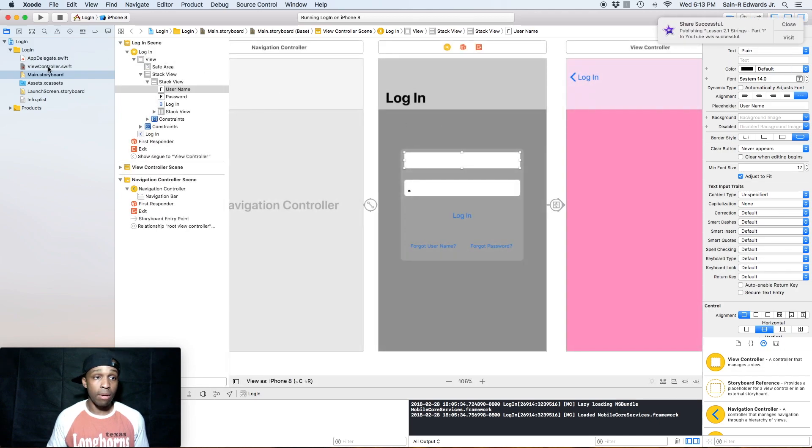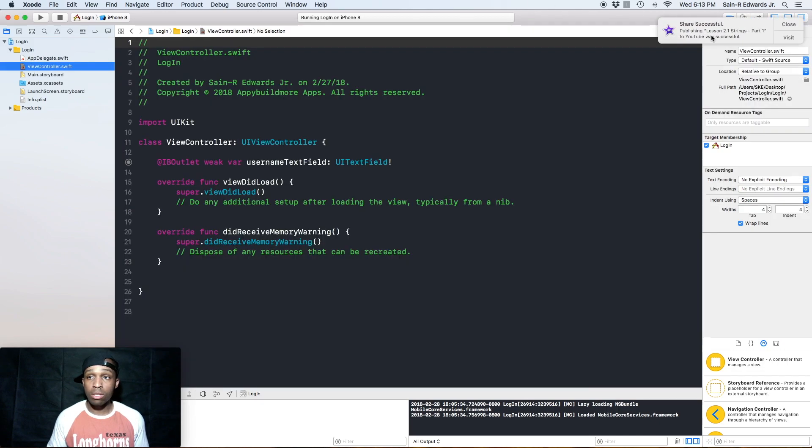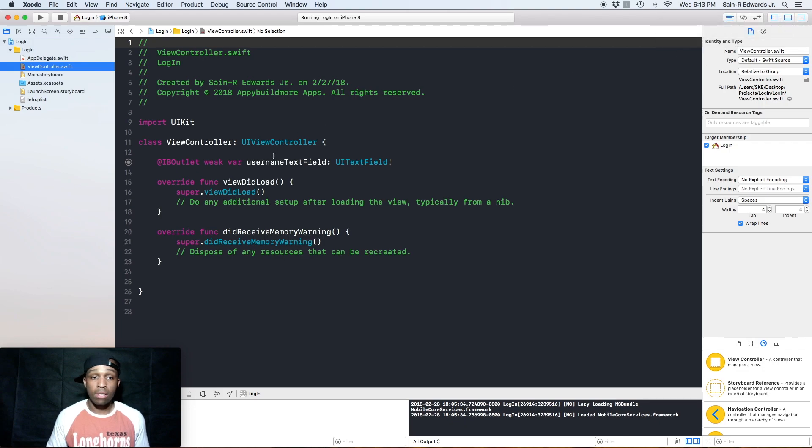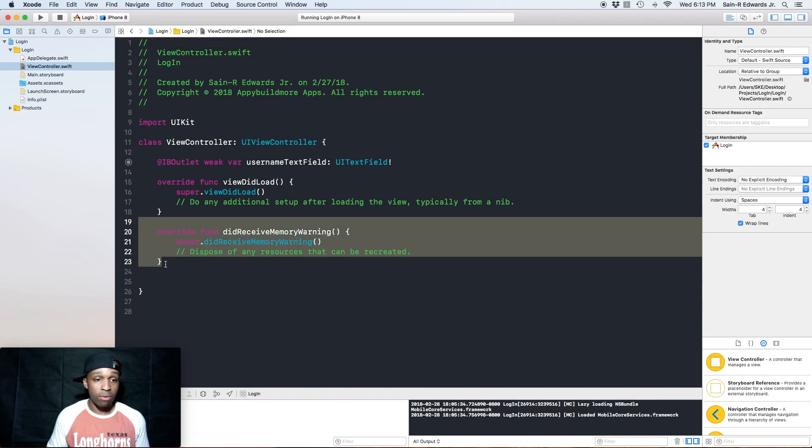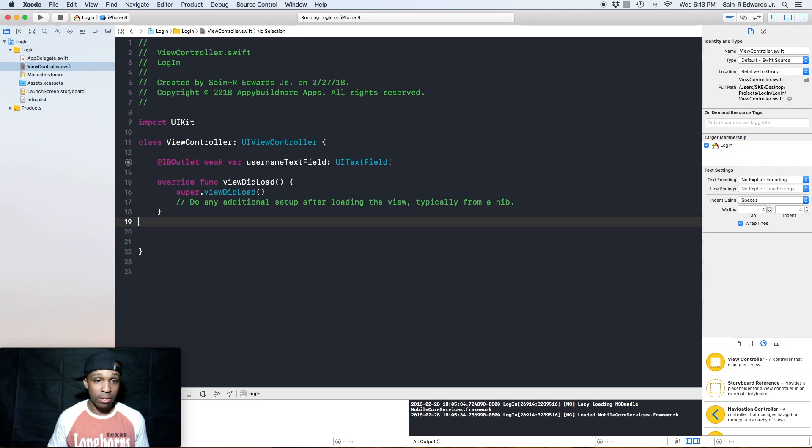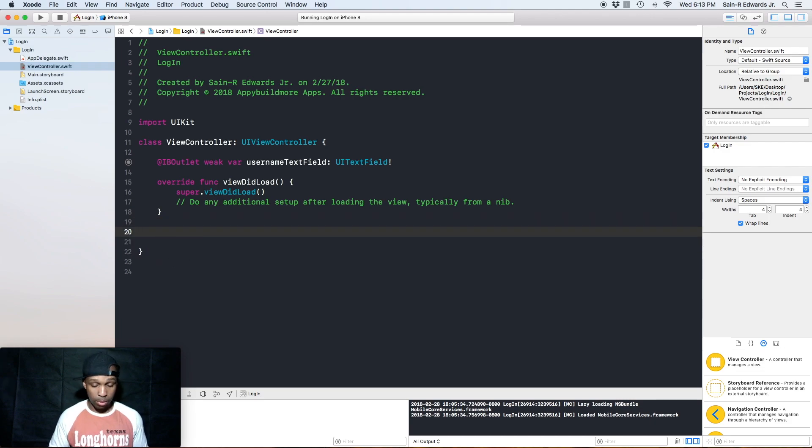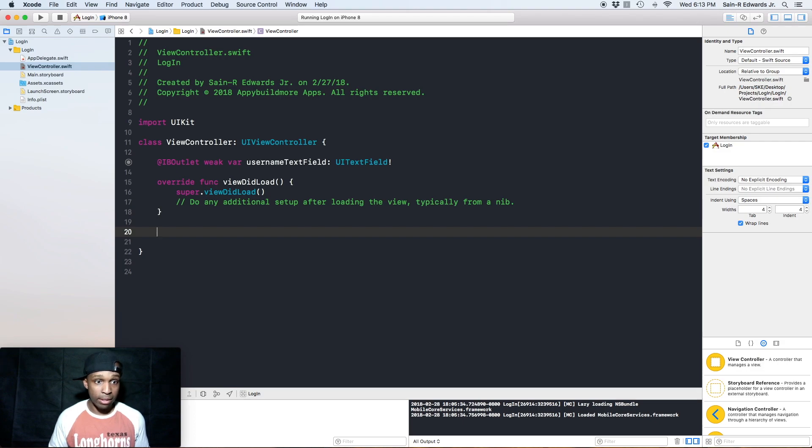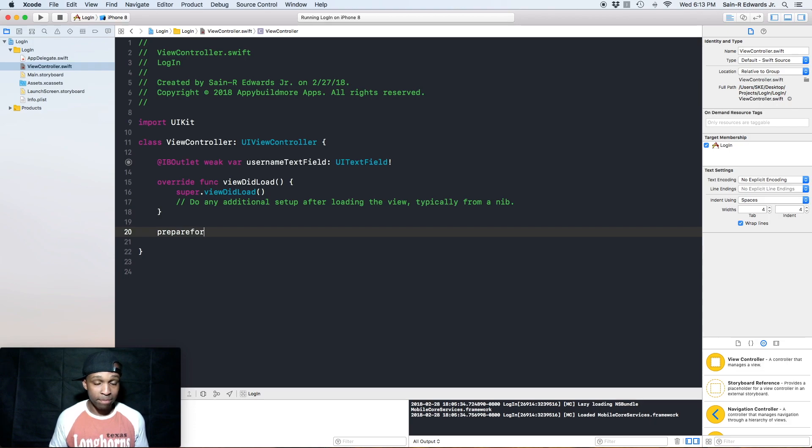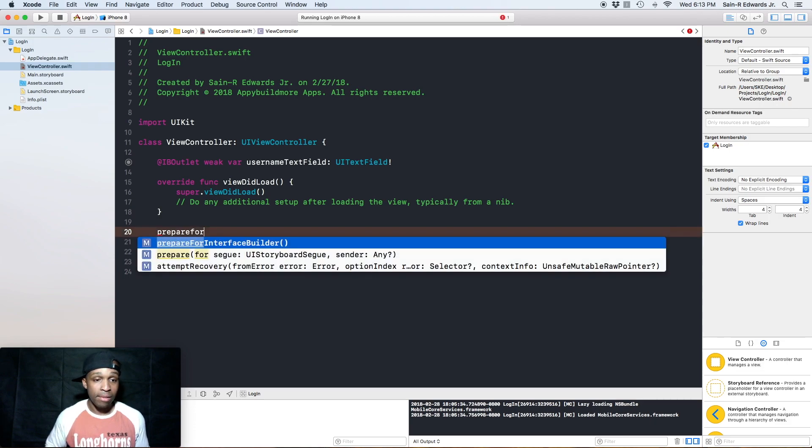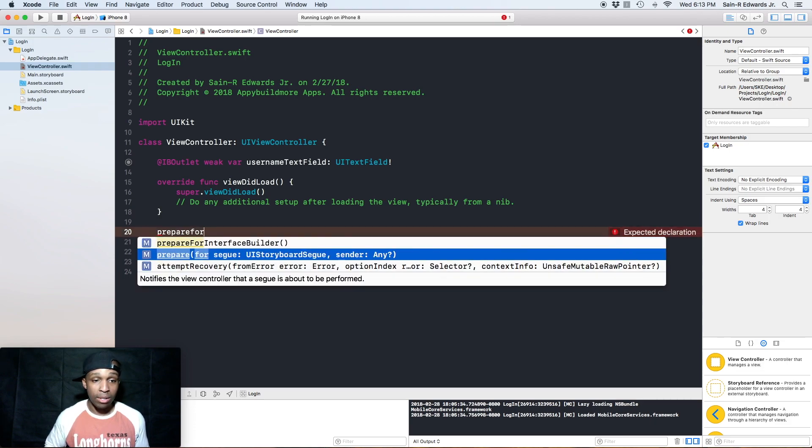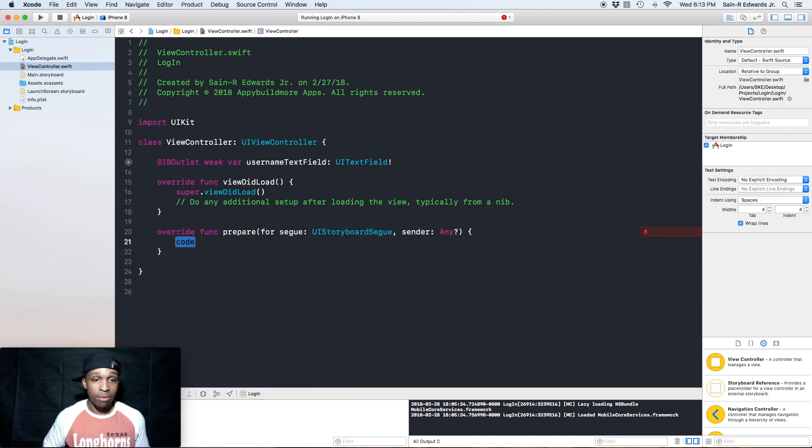Alright, I'm going to close out of that, and then I'm going to go over to my view controller. First of all, I'm going to get rid of this did receive memory warning, get rid of that. And then below the override viewDidLoad method, I'm going to hit prepare for segue. There we go, it popped up finally. Let it autocomplete for you - it's easier that way.